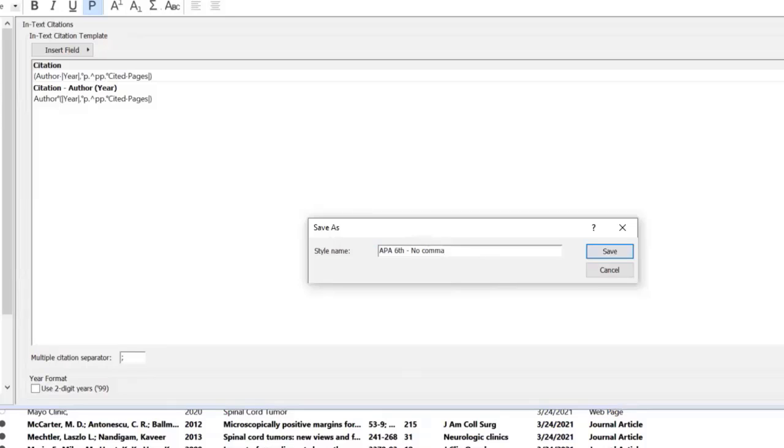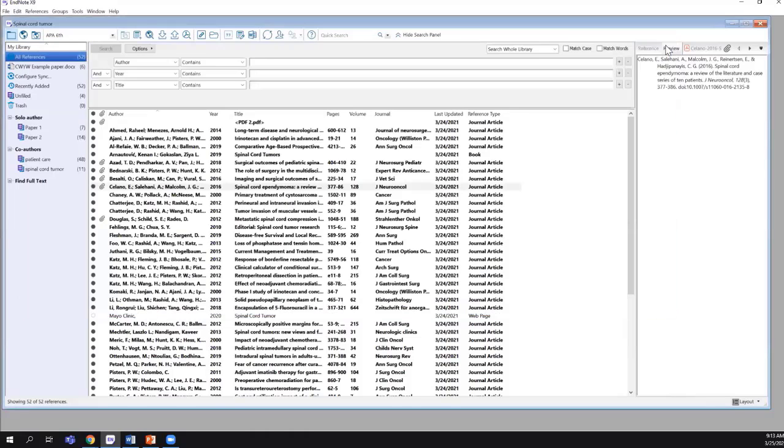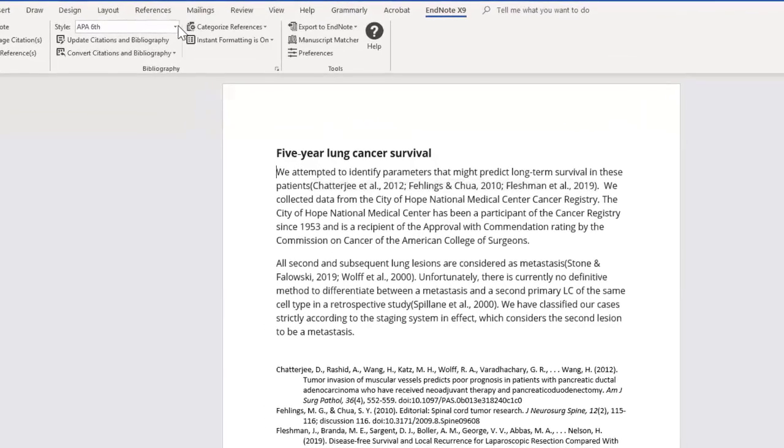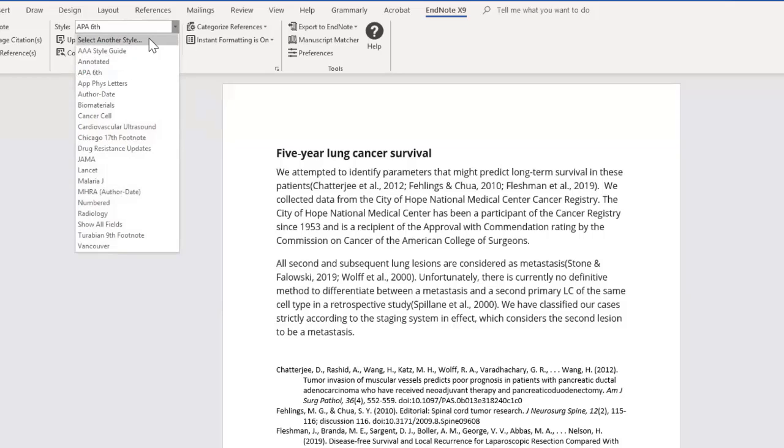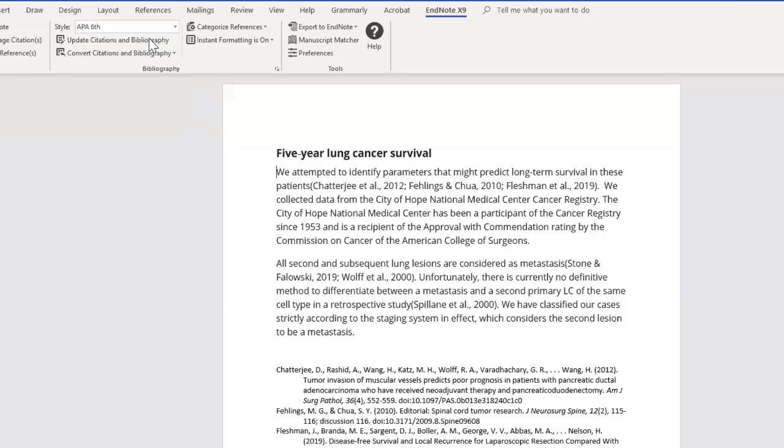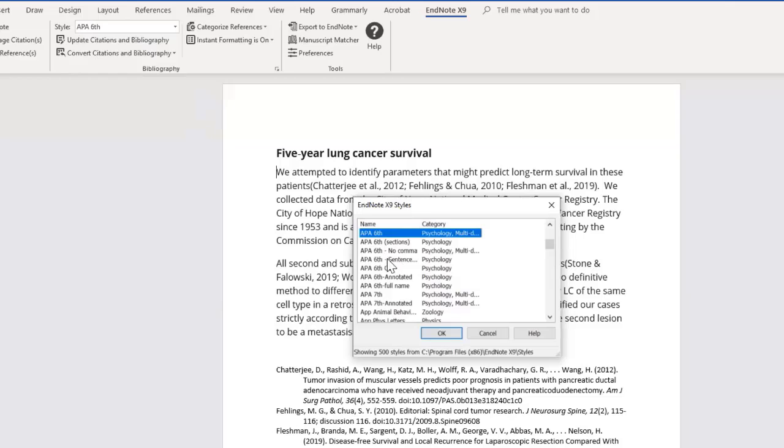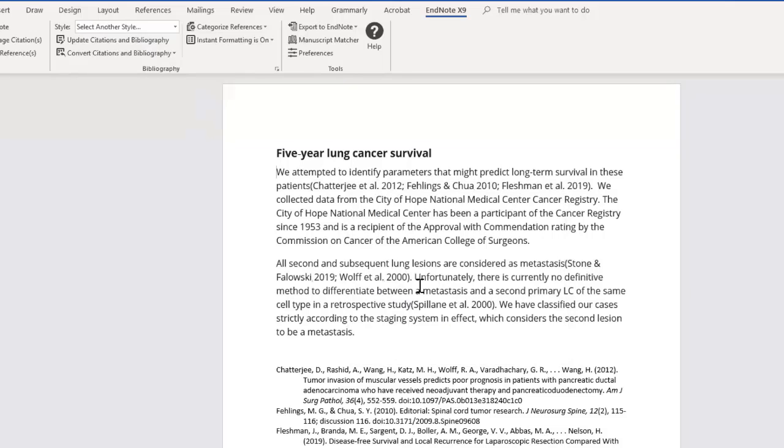You could also title it Example or maybe today's date, whatever is going to connect with you and make sense to you. Now I click Save. I'm going to exit out, go back into Word, and click on Output Styles. Select another style because I don't see APA 6 no comma here. Then I'm going to start typing APA and we see here APA 6 no comma, the one I just saved. I select it and click OK.